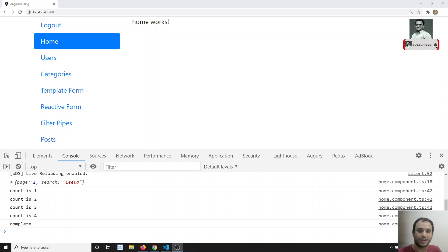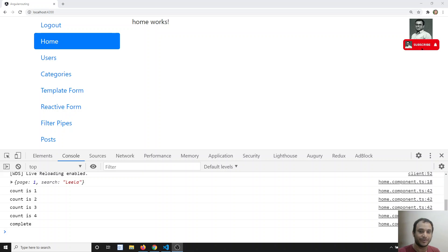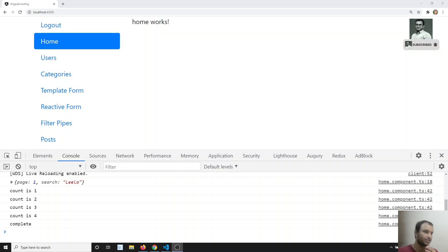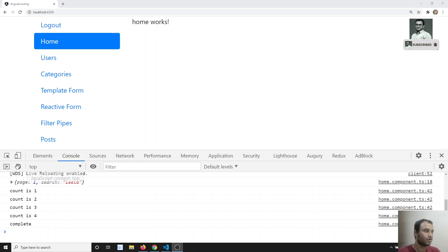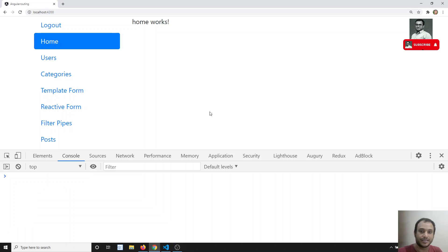Hi friends, this is Leela, welcome to my channel. In the previous video we have seen programmatic settings of components in Angular using the ComponentFactory. We have seen how to pass properties and also how to listen to events programmatically. Now we will move on to another concept: modules.